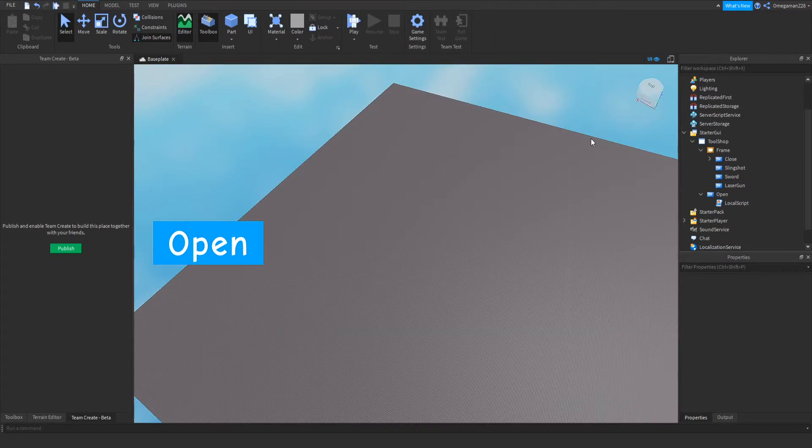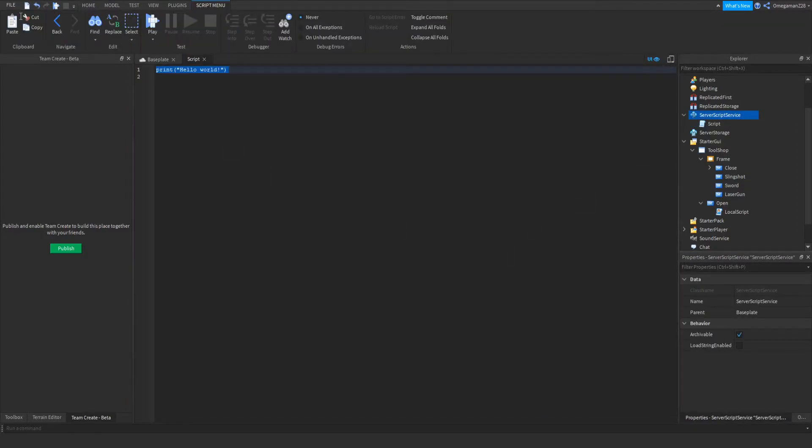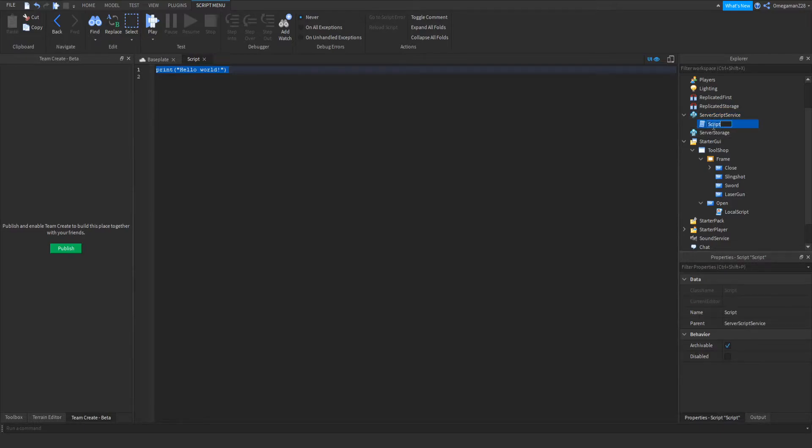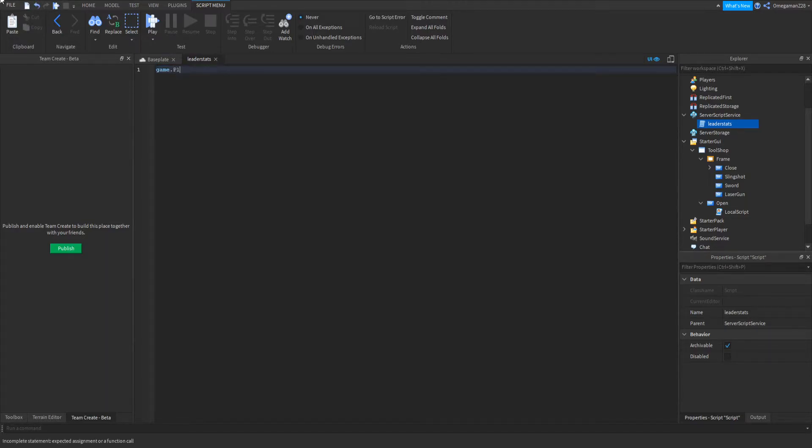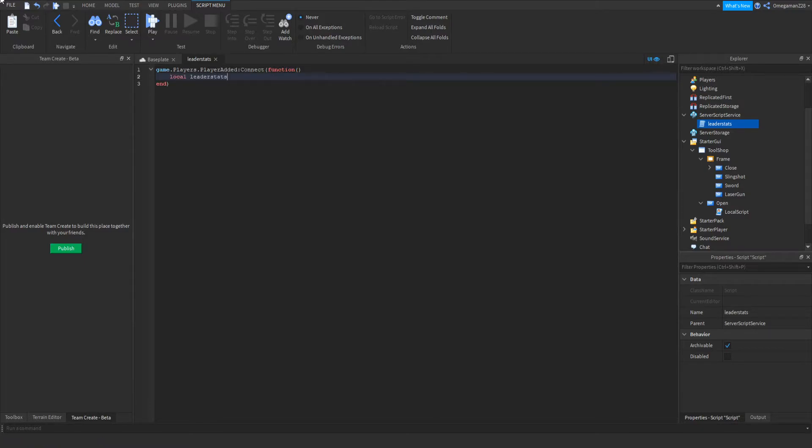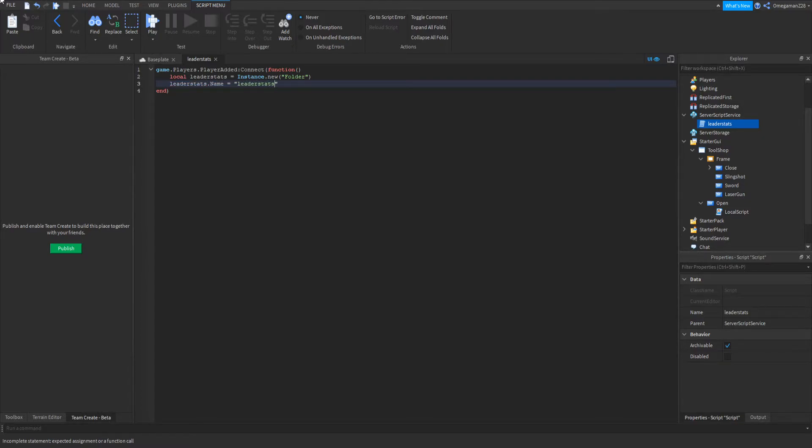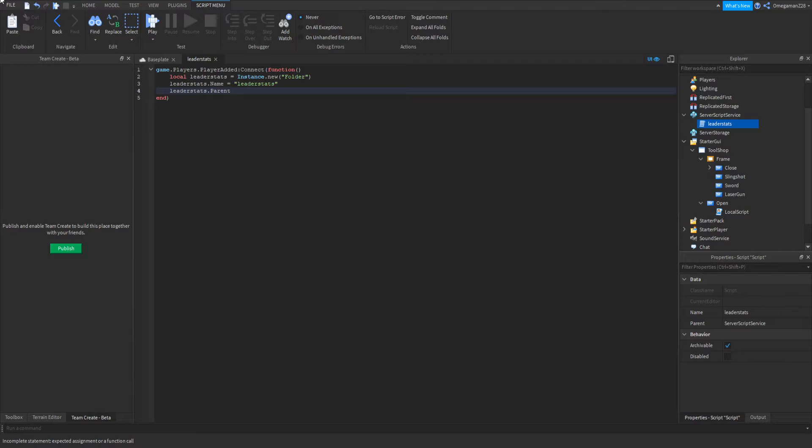So now for our leader stats, if you go into ServerScriptService, we can insert a script. Then we can name it leader stats. And now we can get scripting. So we do game.Players.PlayerAdded:Connect(function(player)). Then we go down, we can do local leaderstats equals Instance.new("Folder"). Then we can do leaderstats.Name equals "leaderstats". Now if we go down, we can do leaderstats.Parent equals player.